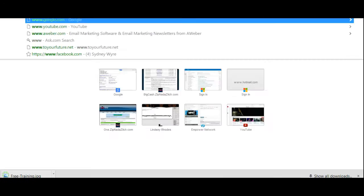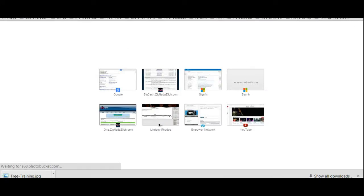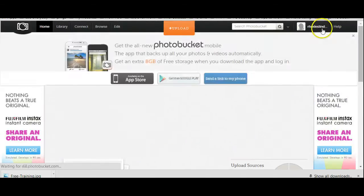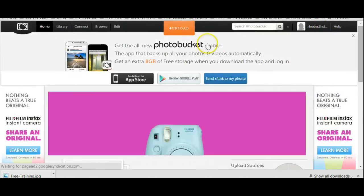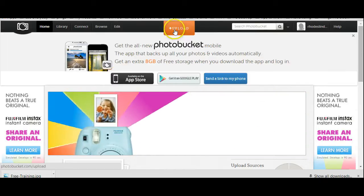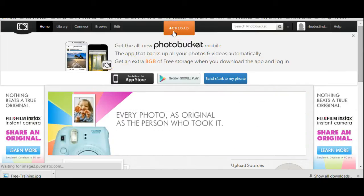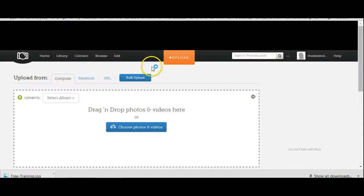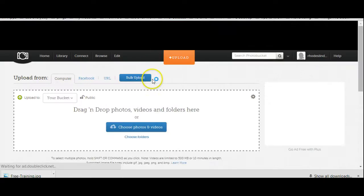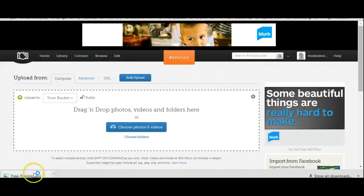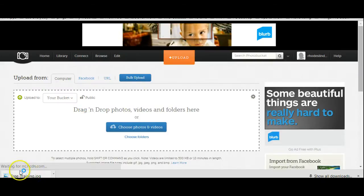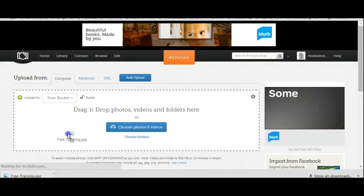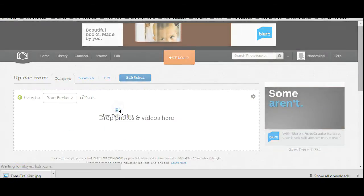And then you're going to go over here to photo bucket. If you have, you may need to create an account with this. But I already have one, so I'm just going to log in. Actually, I'm already logged in. And then I'm just going to upload. And this free training that I just put in here, I'm just going to drag and drop.